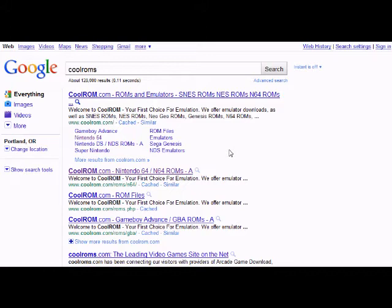ROMs aren't necessarily legal unless you own the game yourself — like actually physically own the game. I actually did own it, gave it away, and I'm doing this for testing purposes for this video. I actually just got it back again. But before you do this, you probably should have the real game.